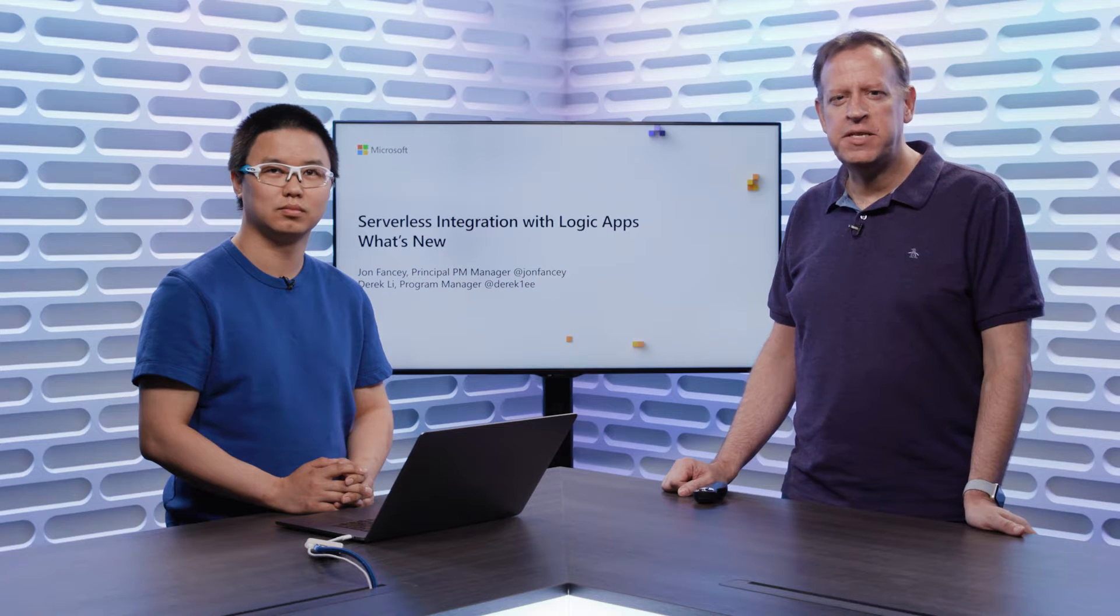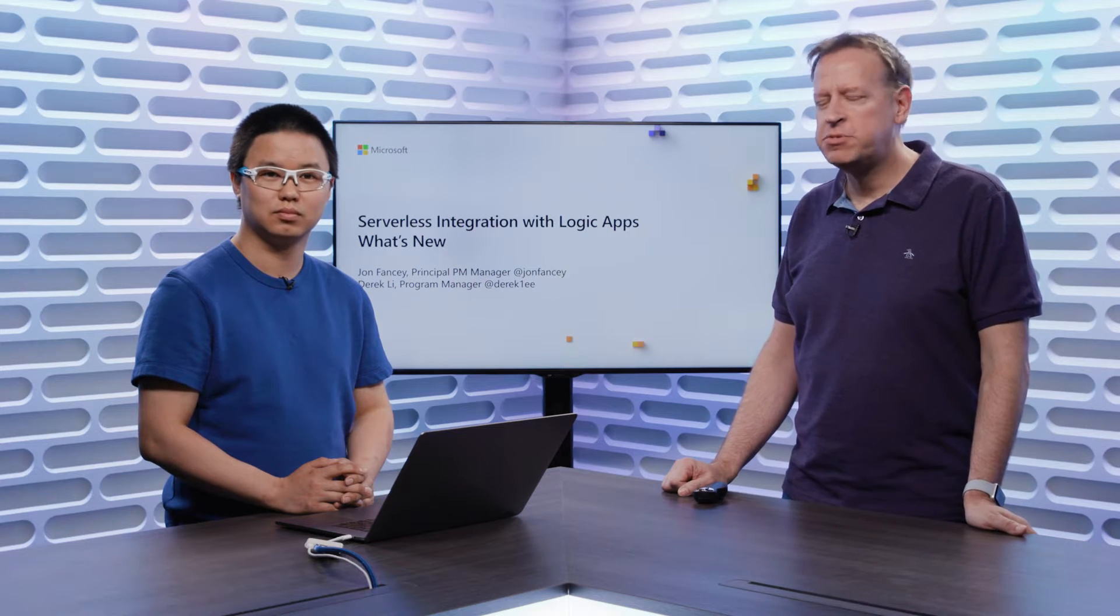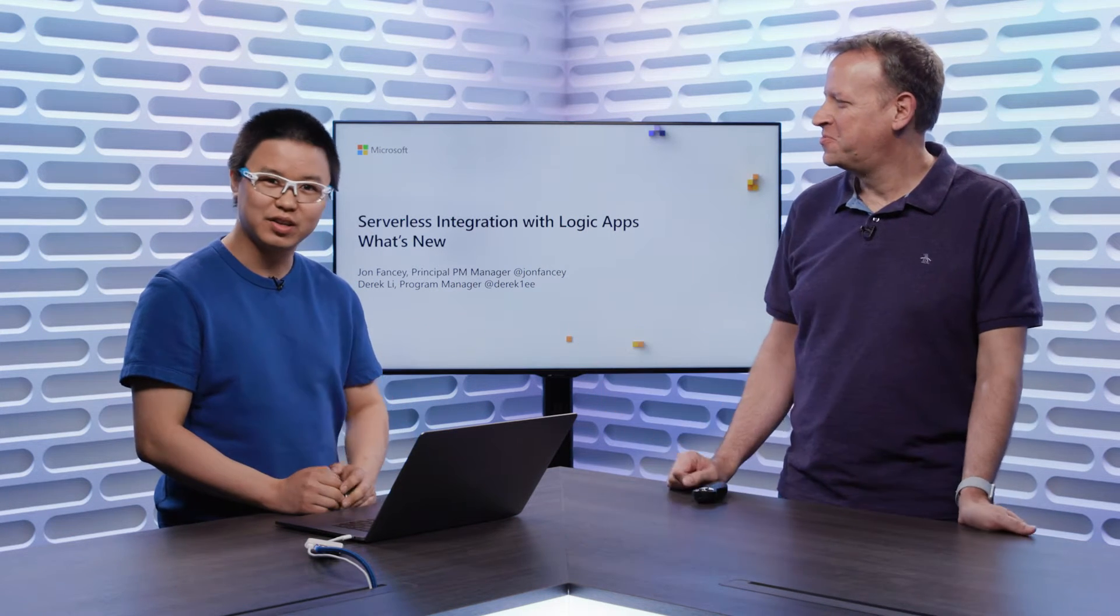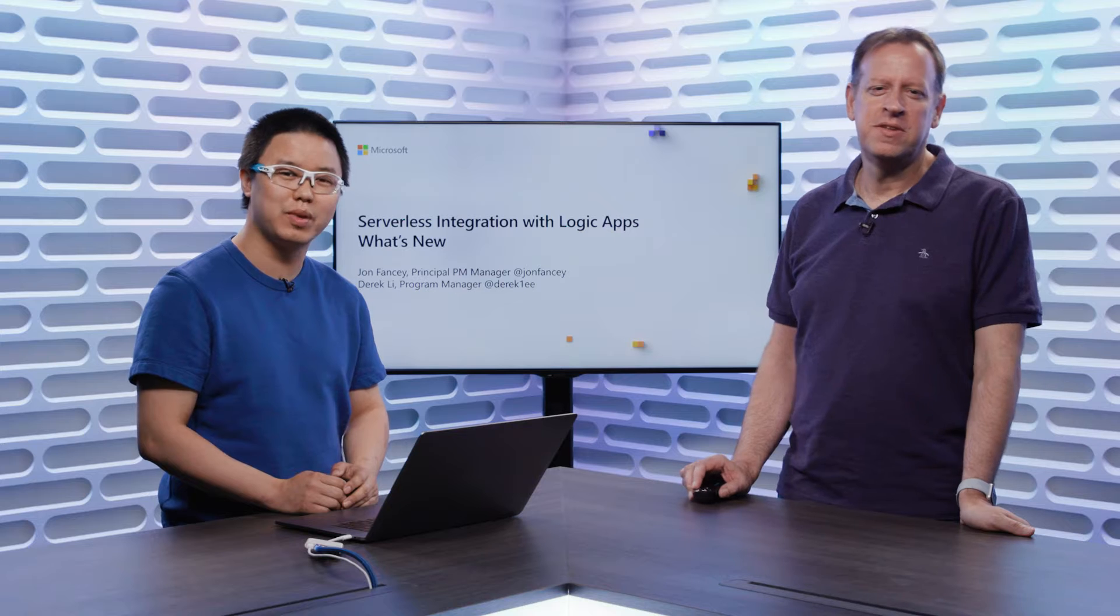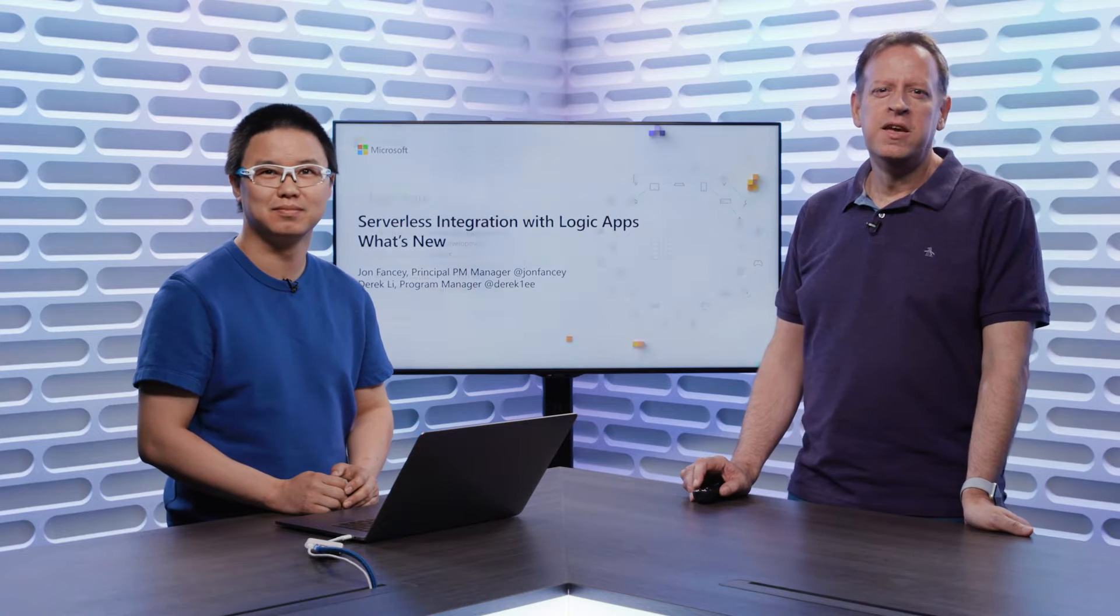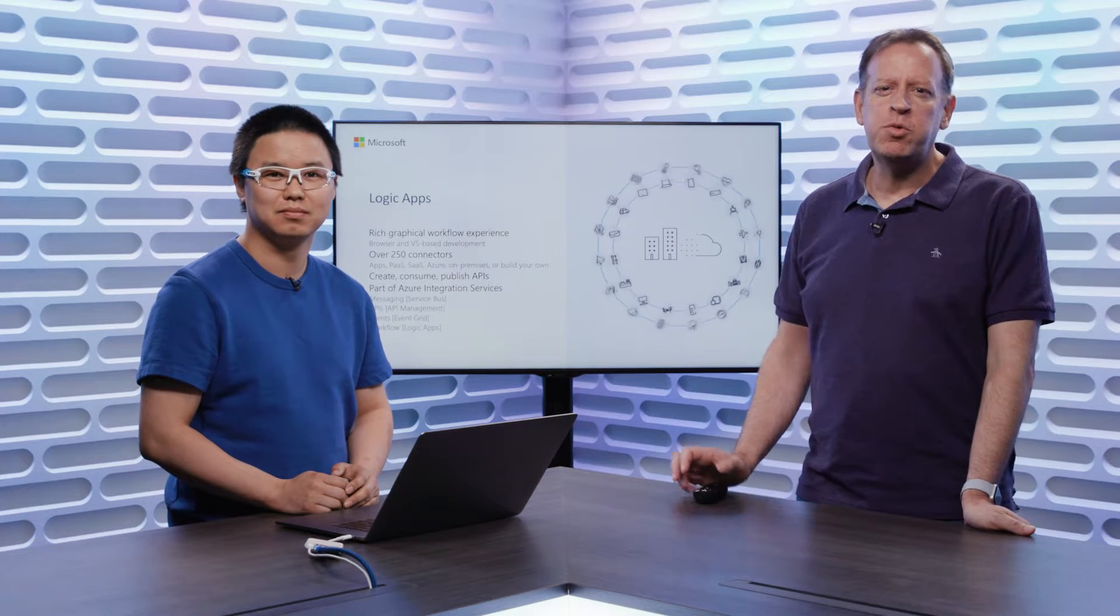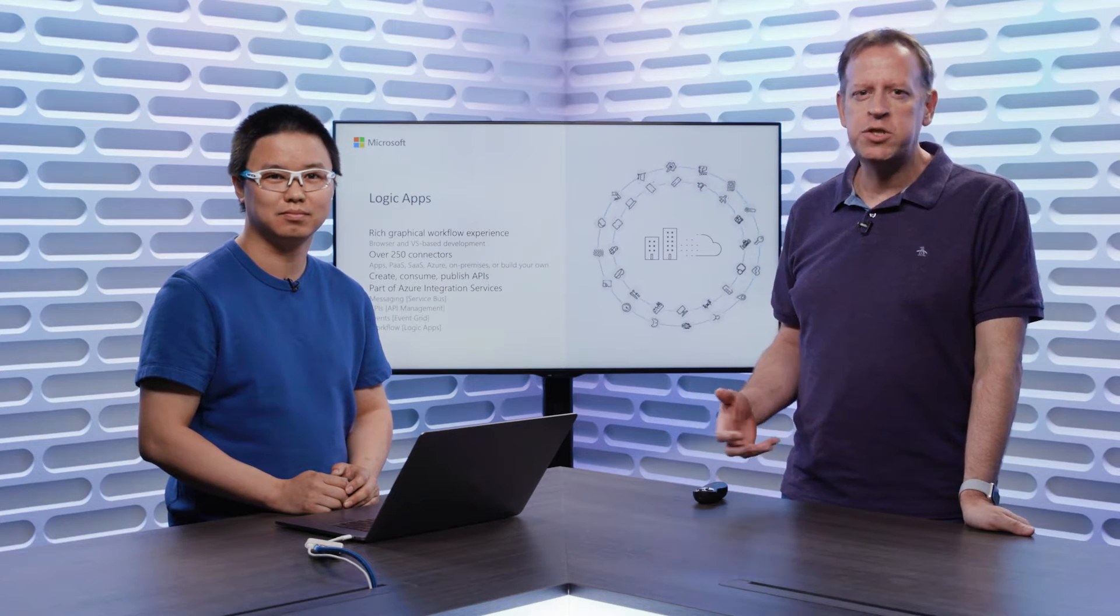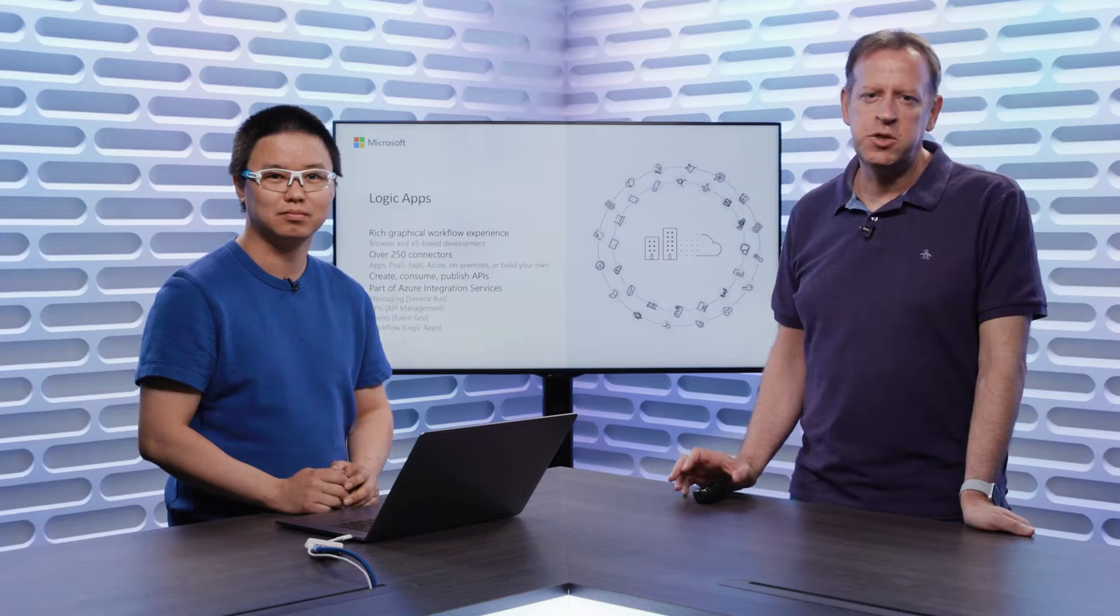Hi everyone. I'm John Fancy from the Logic Apps team. I'm joined with Derek Lee. I'm also a Program Manager working on Logic Apps. Today, we want to talk about Logic Apps and what's new and what's coming soon.